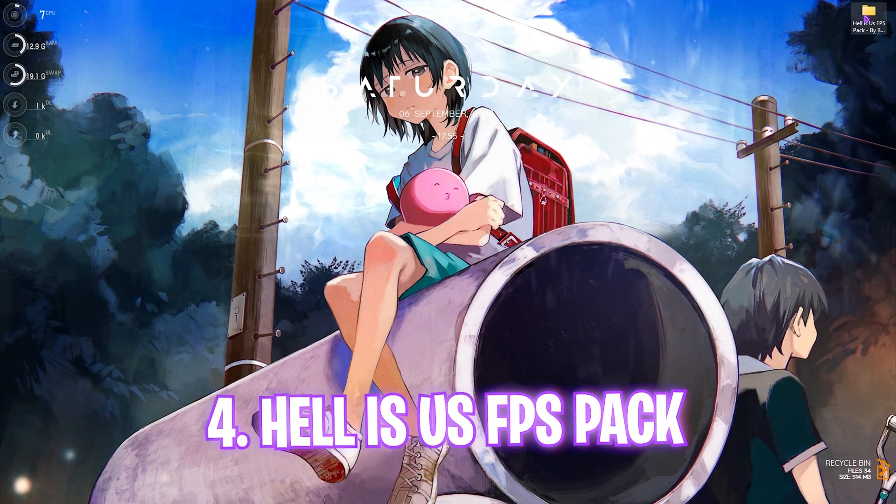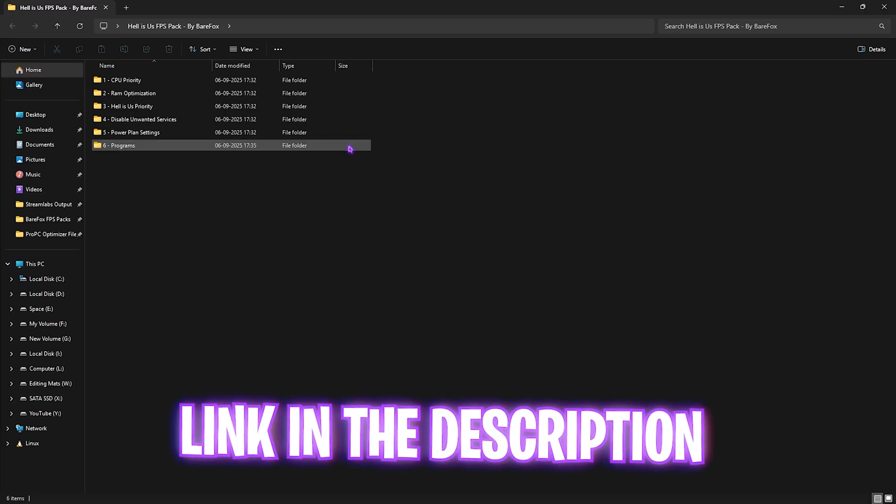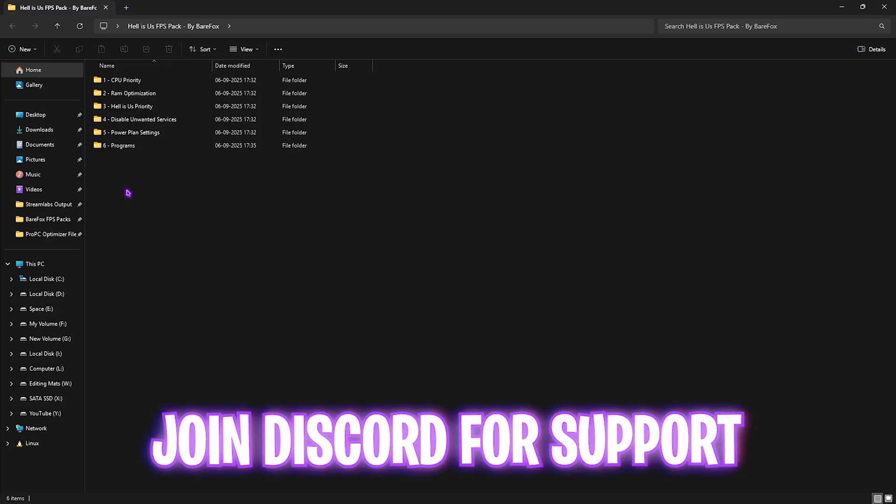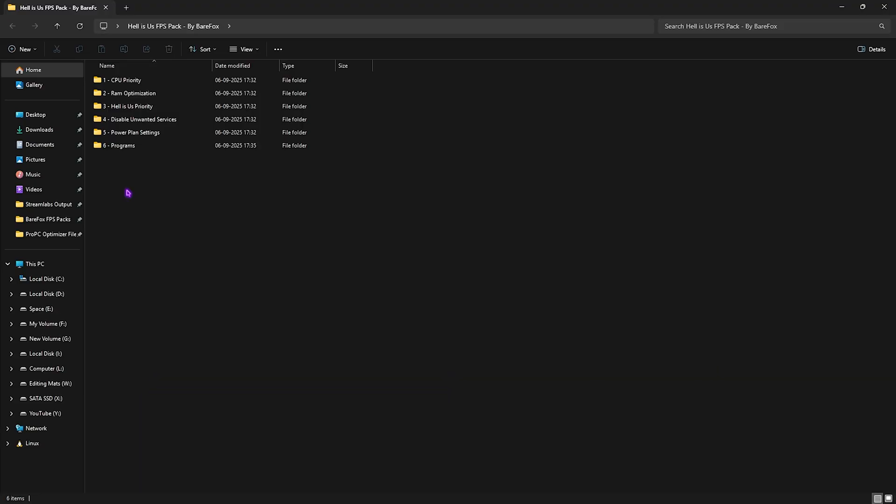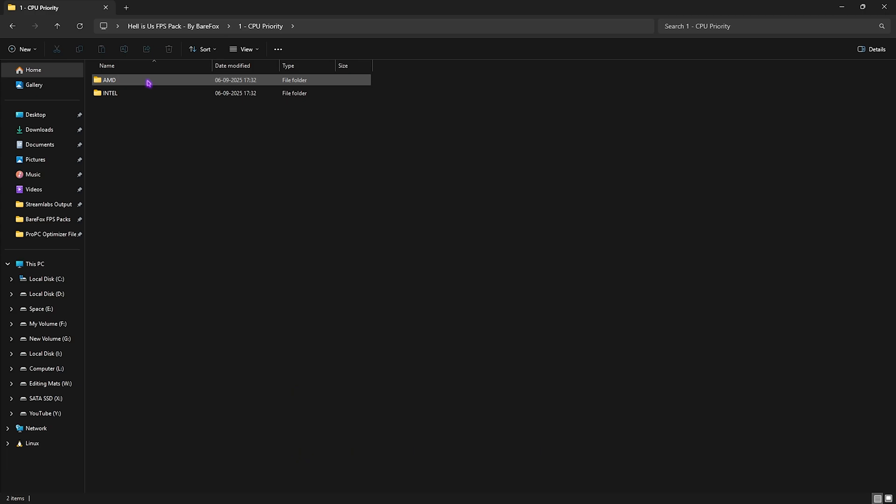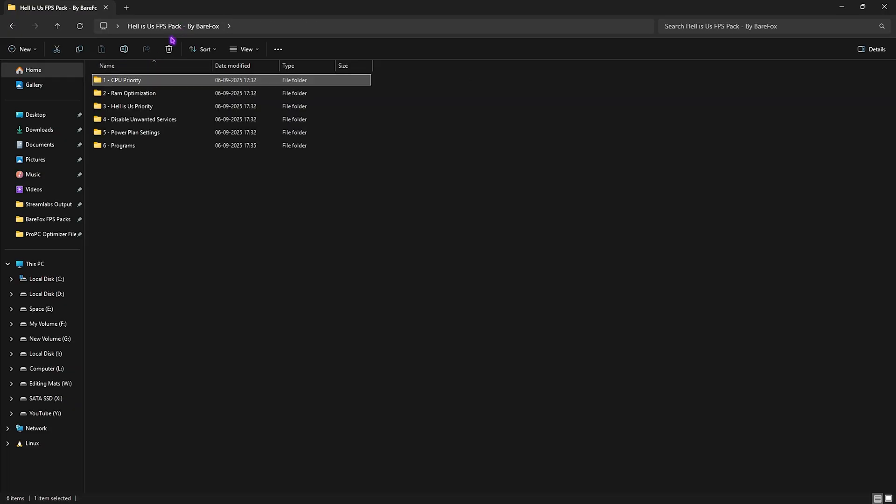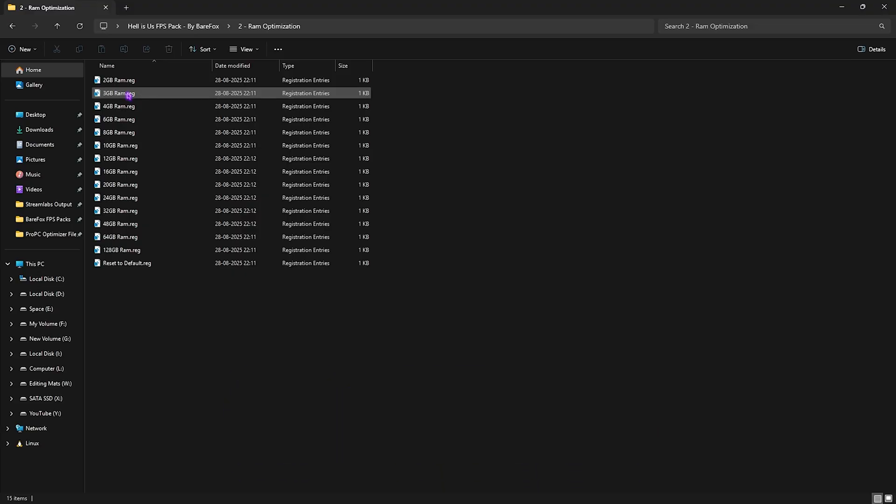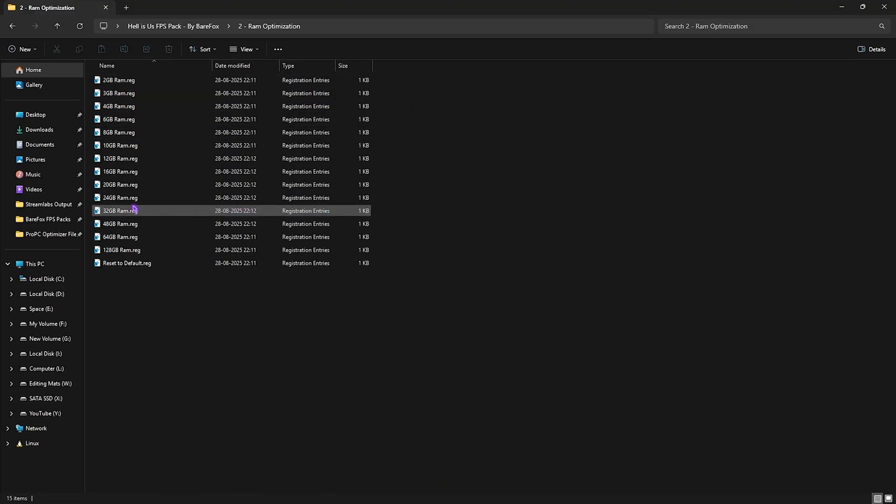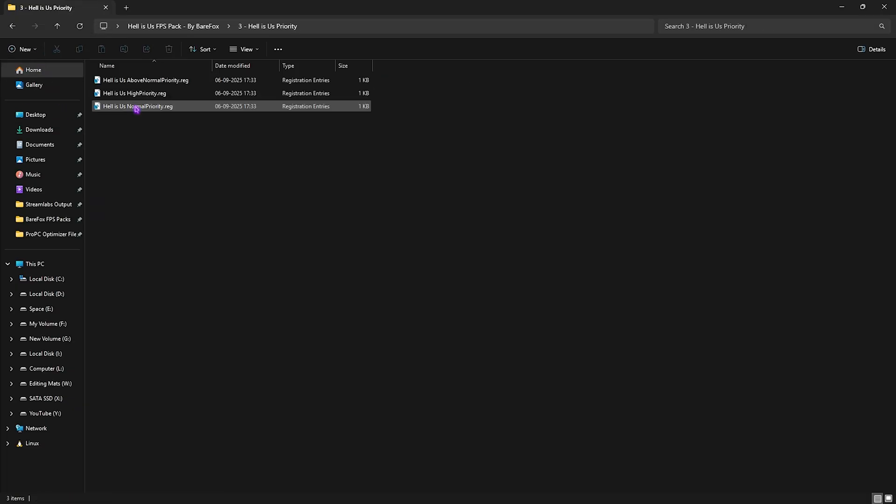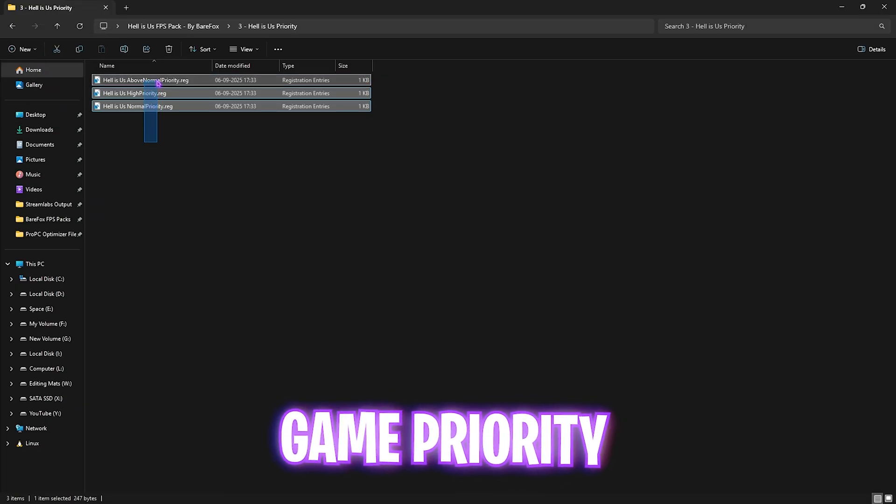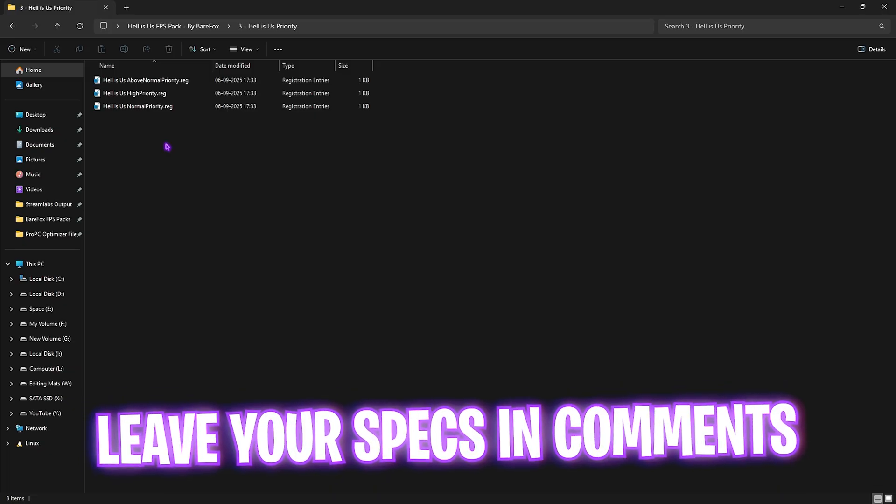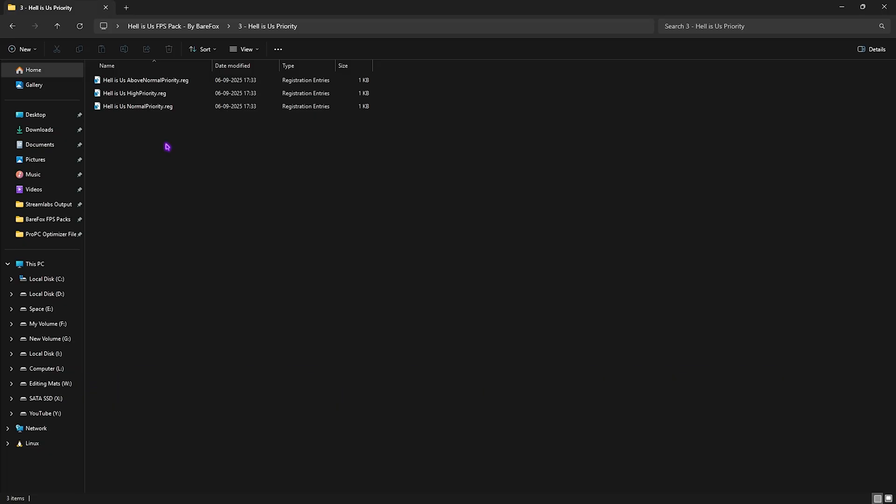Now you have to go and download Hell is Us FPS Pack. I'll be leaving a link to this down in the description below. You'll find six simple folders here which will help you optimize the performance of your PC. The first one is CPU Priority, which helps you set up the correct DWORD value for your processor. If you have an AMD CPU, you can double-click and apply the AMD CPU Priority. If you have an Intel CPU, you can double-click and apply the Intel CPU Priority. Then you have RAM Optimization, which is the same thing but for your RAM. Here I have left a ton of presets according to your PC's RAM. I use 32GB, so I need to apply this one for myself. Once again, if anything goes wrong and you want to restore them back, use the Reset to Default registry. The third one is Hell is Us Priority, in which I have left these three priorities. I would recommend you guys to leave your PC specs down in the comments below and I'll be telling you which priority you need to choose for maximum performance.